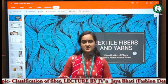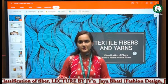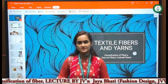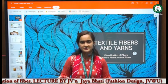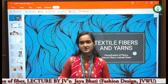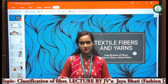Namaste all. I am JVN Jayabhati from Jyoti Vidyapeet Women's University, from the Department of Fashion Designing under the Faculty of Education and Methodology.